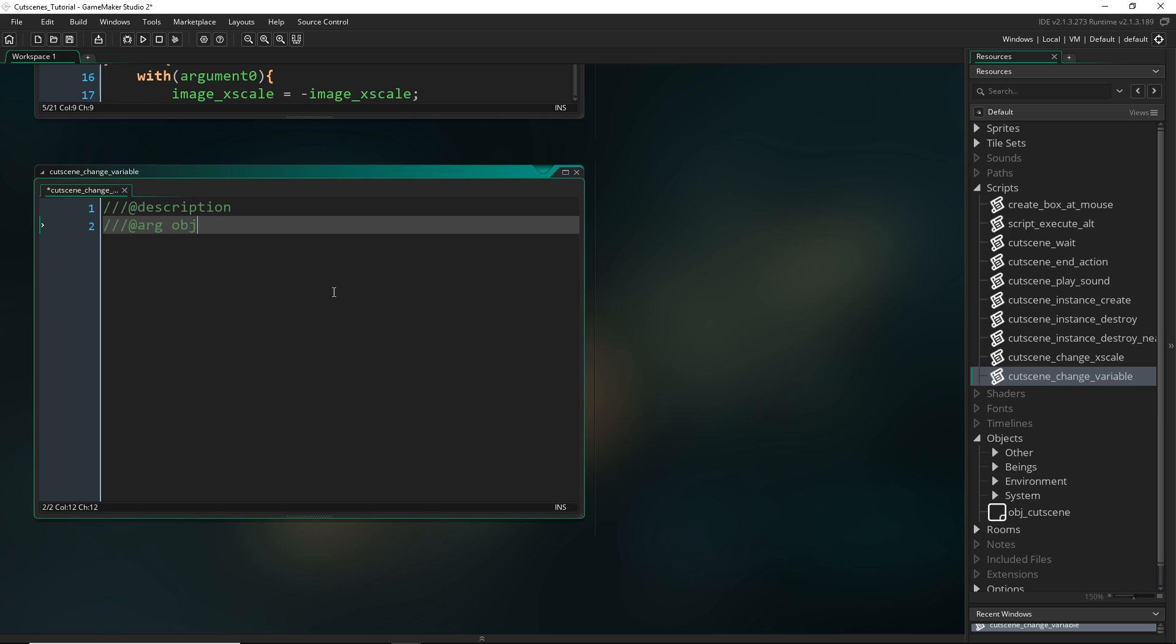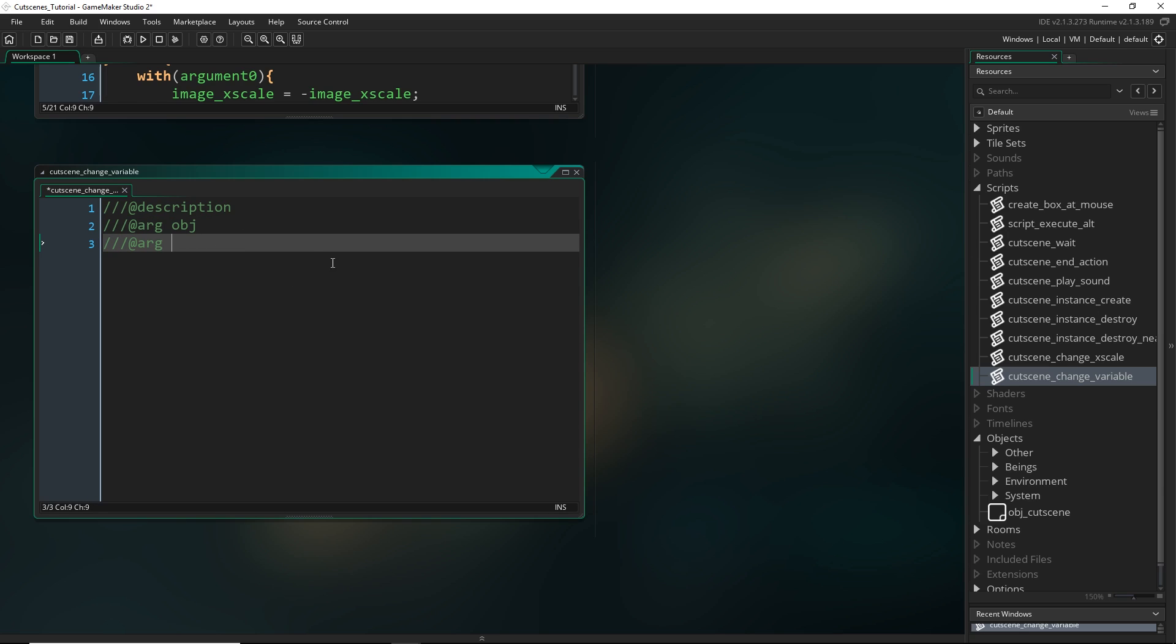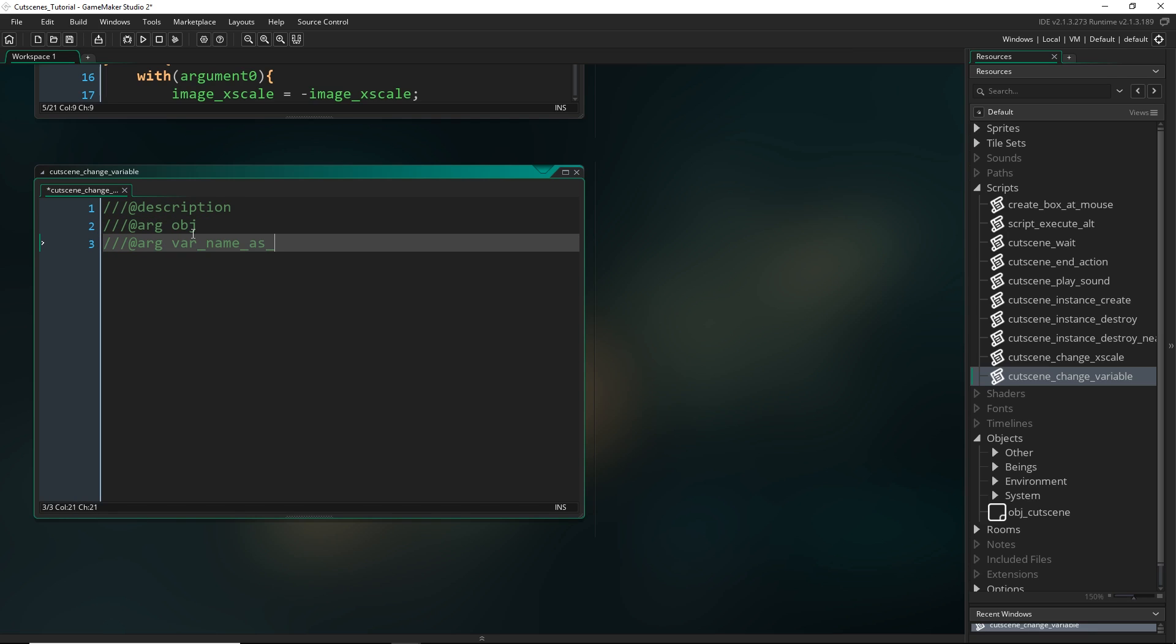So we're going to just set this up so that no matter what variable you hand it it's going to change that variable. So the first argument I'm going to ask for is the object whose variable I want to change. So for example the sprite index of my player. So I would give it the player's ID and again the same thing that we were discussing with instance_destroy is going to apply here. So if we give it just an object index it's going to apply this to all of the objects but if we give it a specific ID it will just happen to that one object.